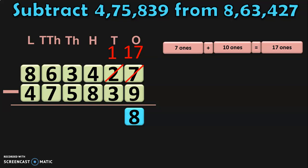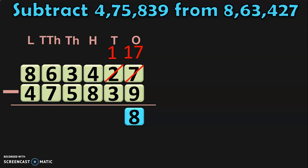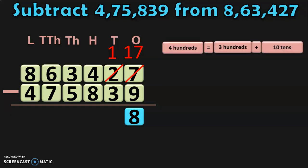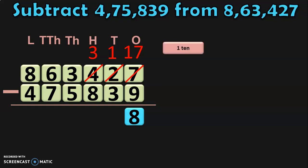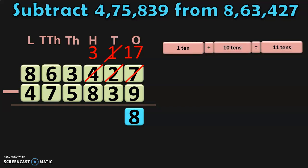Next, move on to the tens place where you have to subtract 1 minus 3. Since 3 is greater than 1, you cannot do the subtraction. Move to the hundreds place where you have 4 hundreds, which can be regrouped as 3 hundreds plus 10 tens. Retain the 3 hundreds in the hundreds place and take the 10 tens to the tens place. In the tens place, you already have 1 ten. 1 ten plus 10 tens gives you 11 tens. 11 minus 3 gives you 8.